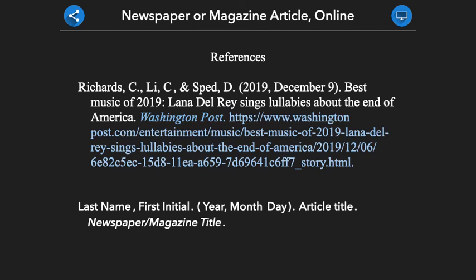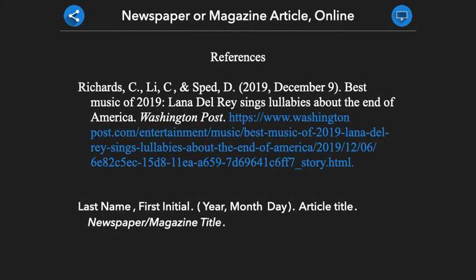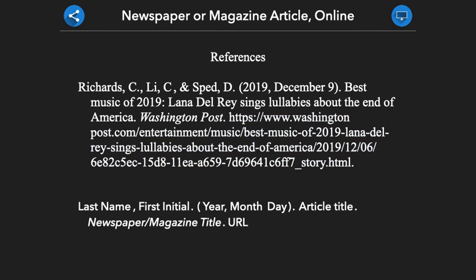Finally, we provide the URL where we found the article, followed by a period. By providing this set of information in this order, we make it easy for a reader to find and validate the information that we are providing within our papers.